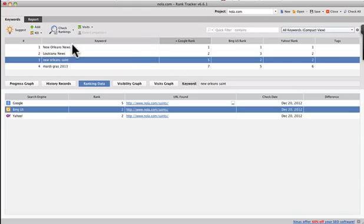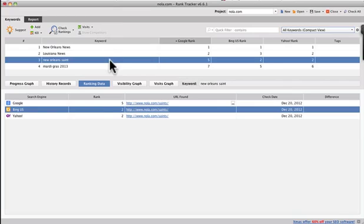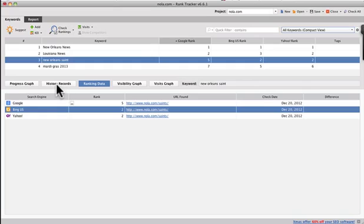So if you want to find out where you rank for a particular site, then rank tracker is a great way to do it. Some companies now are not supporting rank tracking in the coming months. So this is a nice way to kind of check this. All right. That's it for rank tracker.